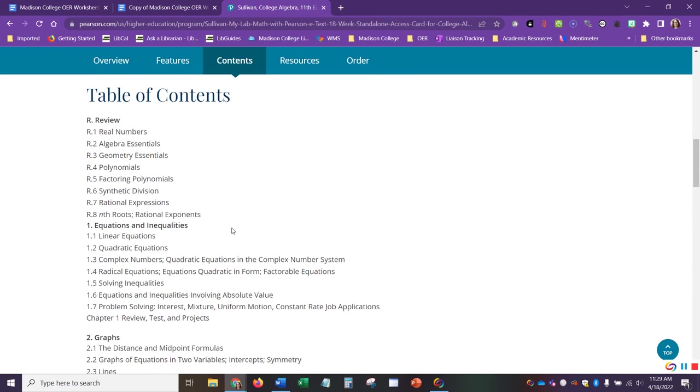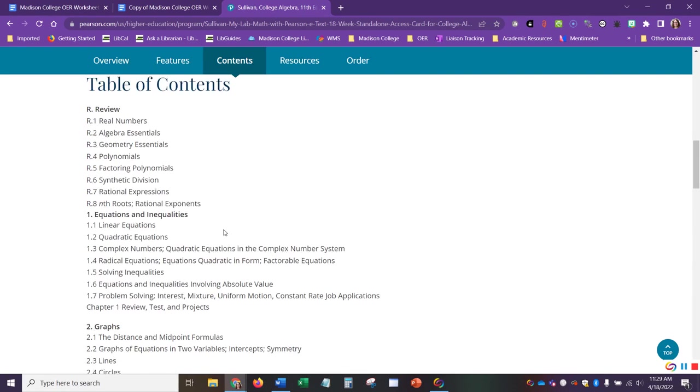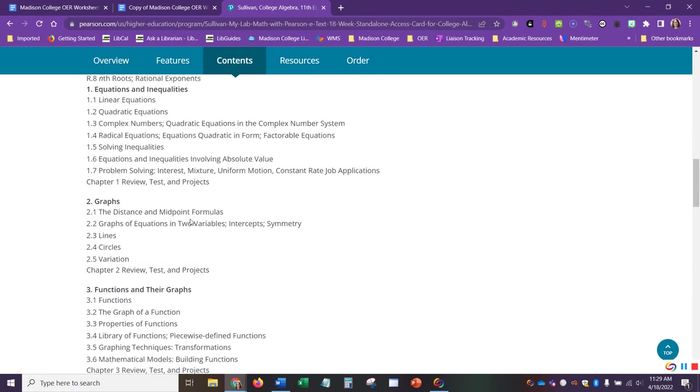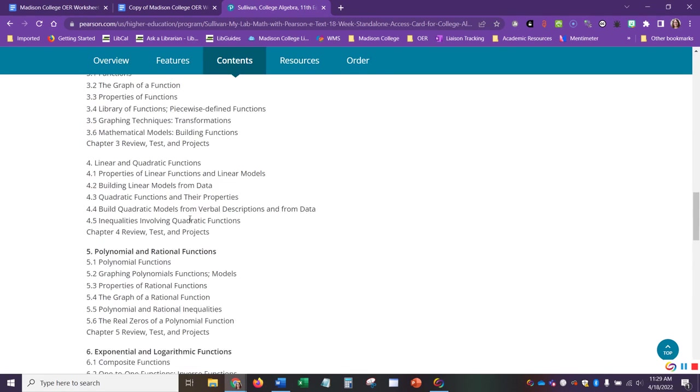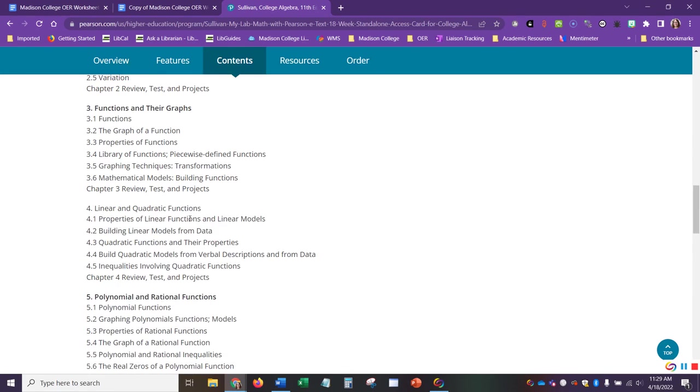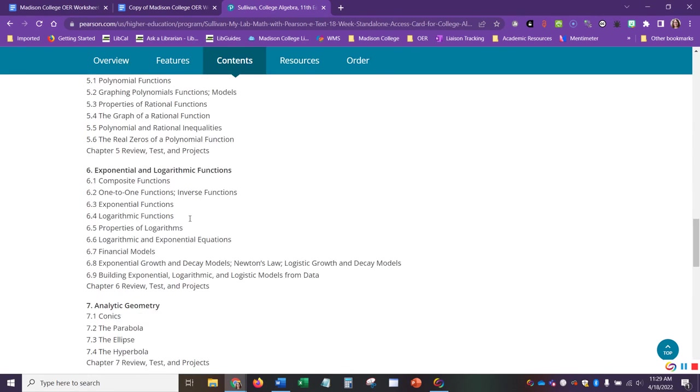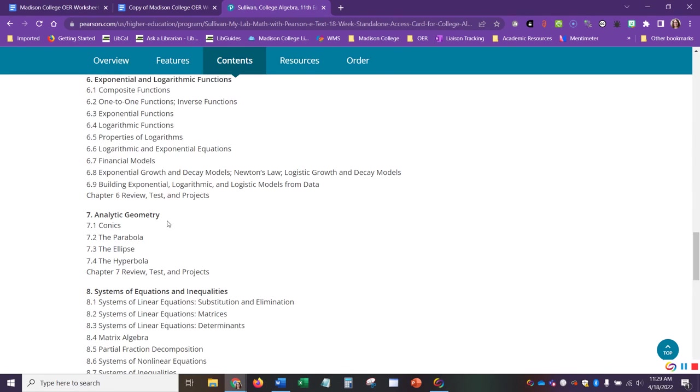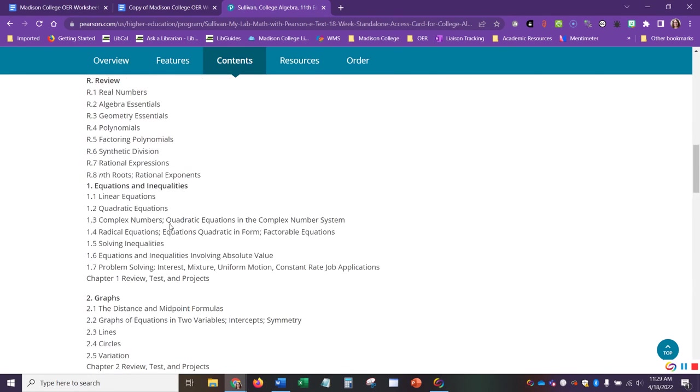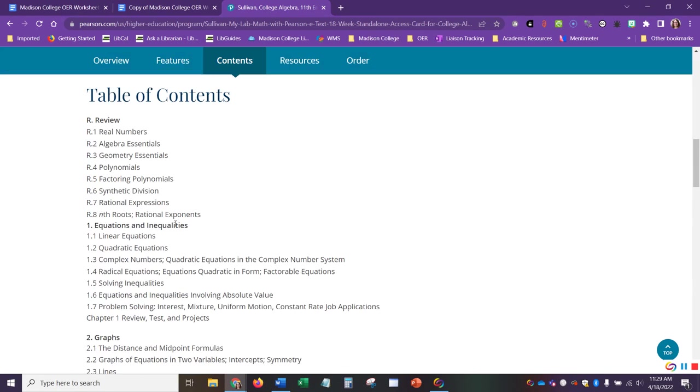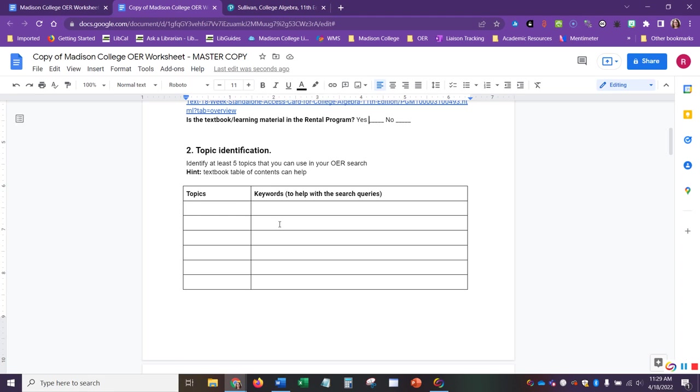For example, for College Algebra, I can see that Equations and Inequalities, Graphs, Functions, and Geometry are covered. So I can go ahead and add these various bits of information to my worksheet.